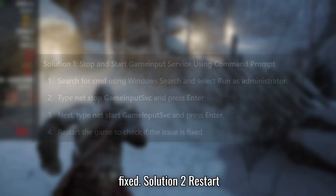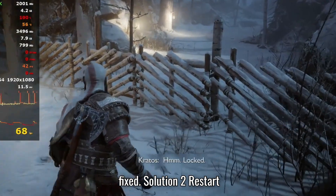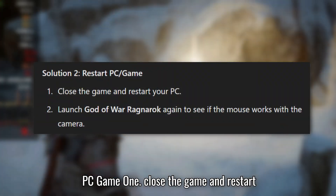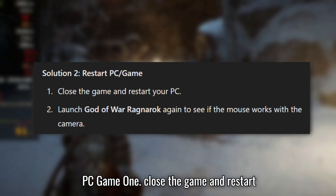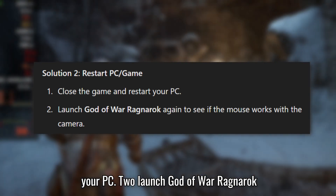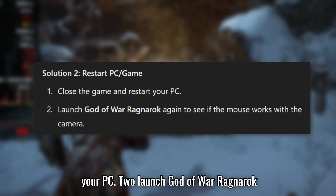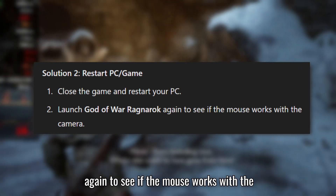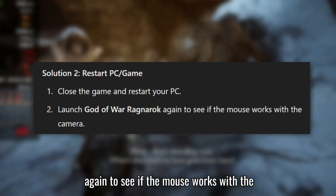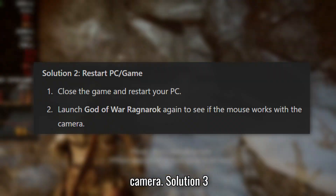Solution 2: Restart PC. Close the game and restart your PC. Launch God of War Ragnarok again to see if the mouse works with the camera.